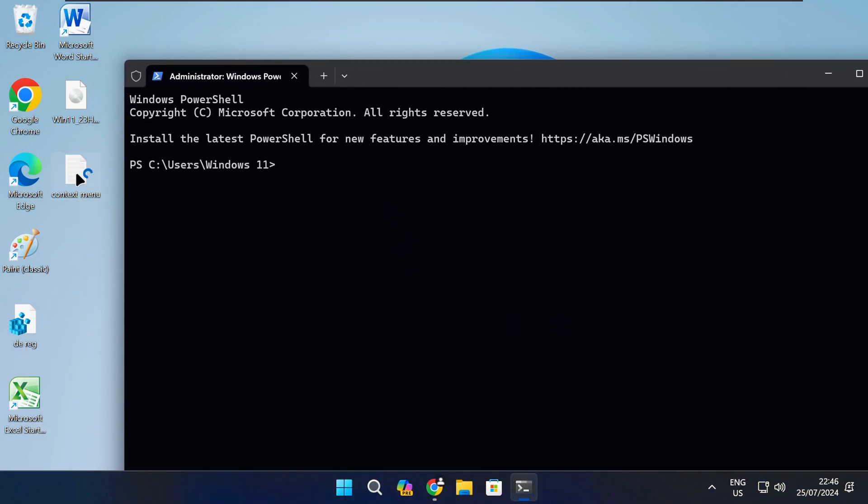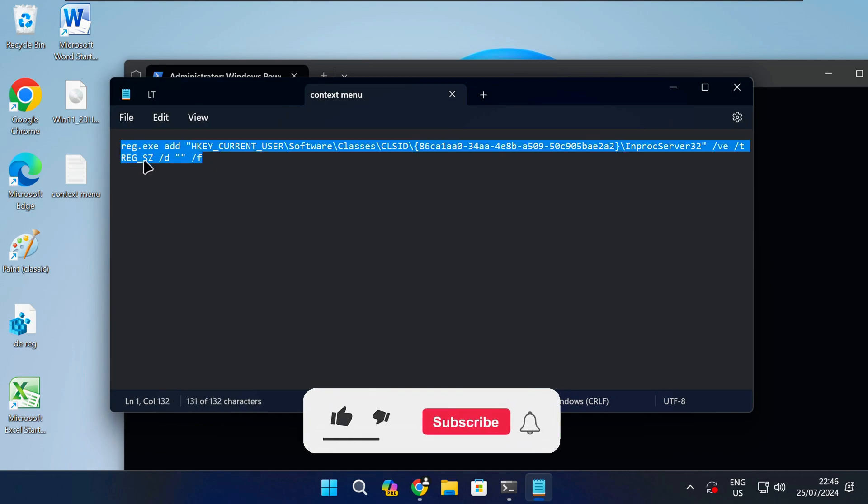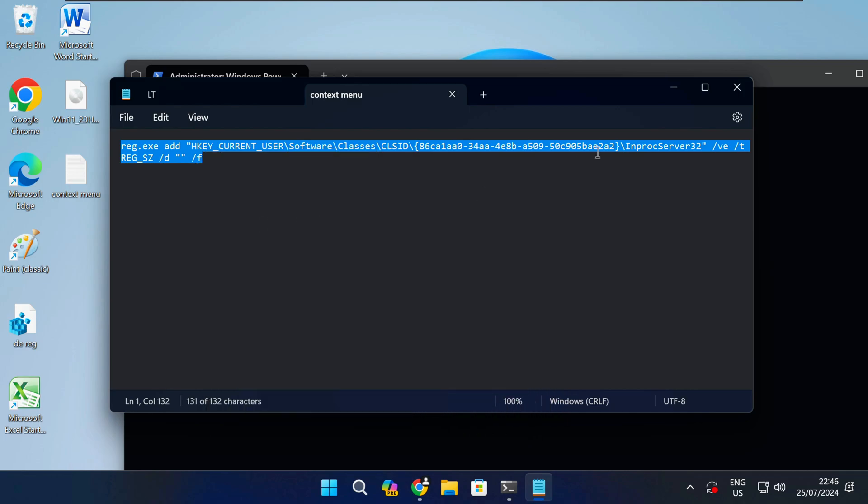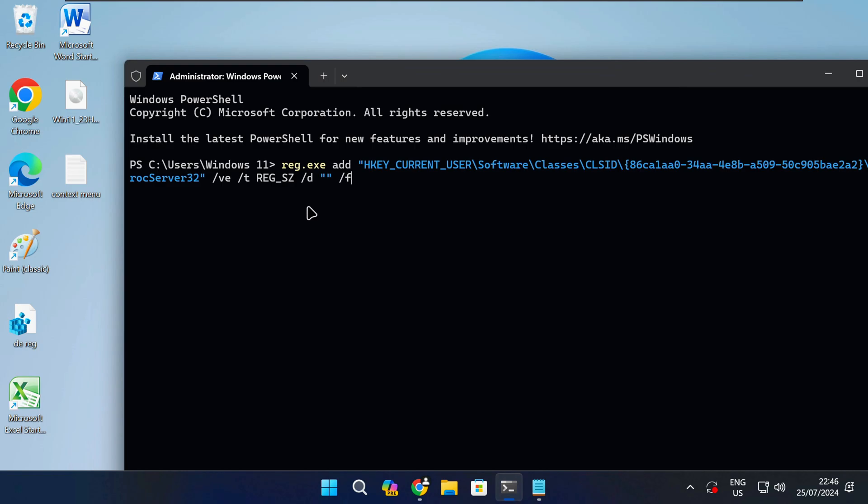Once it's open copy and paste the following commands in the open window. I have left these commands in the description of this video to make it easy for you so you can just copy it from there. Press CTRL and V on the keyboard or simply right click in the open terminal window to paste the copied text.